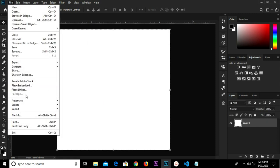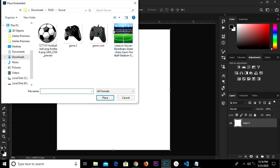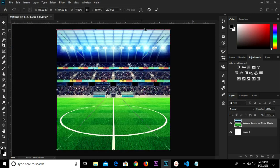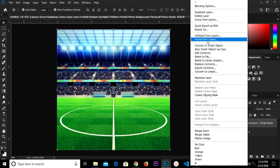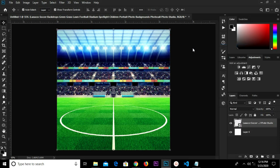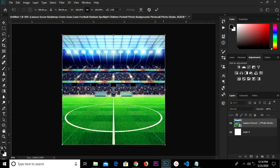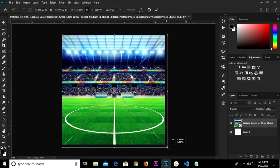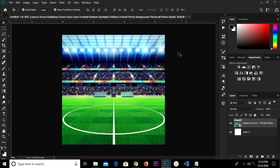We head over to File > Place Embedded and select this item. Click the checkmark to confirm. I'm going to convert this to a Smart Object. Control+T and I transform — so we transform this.